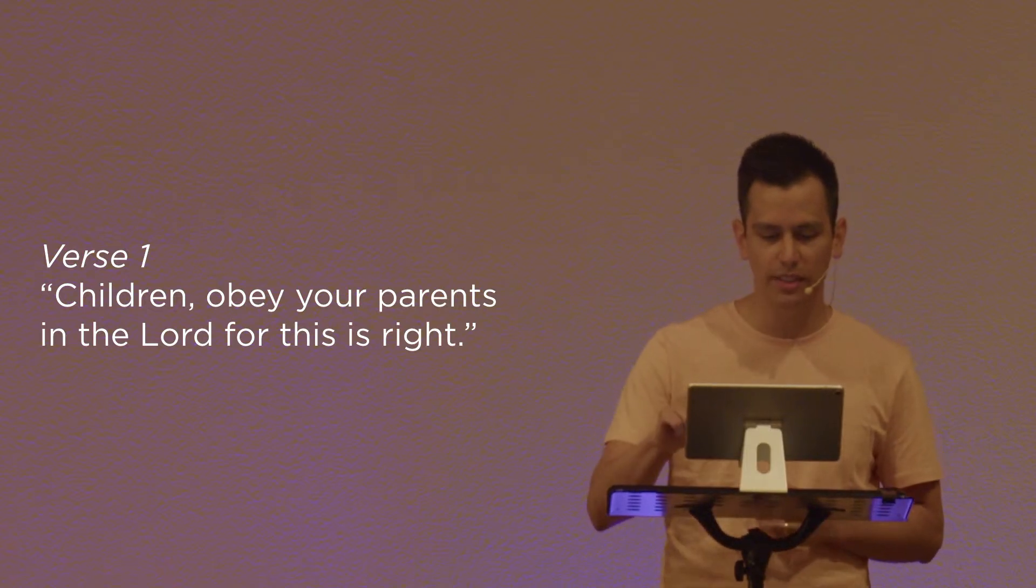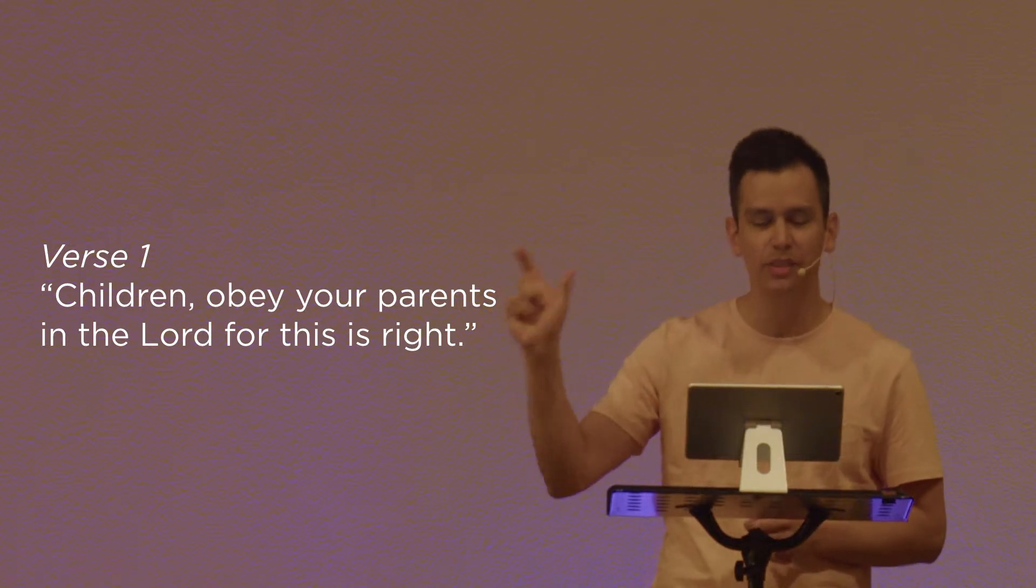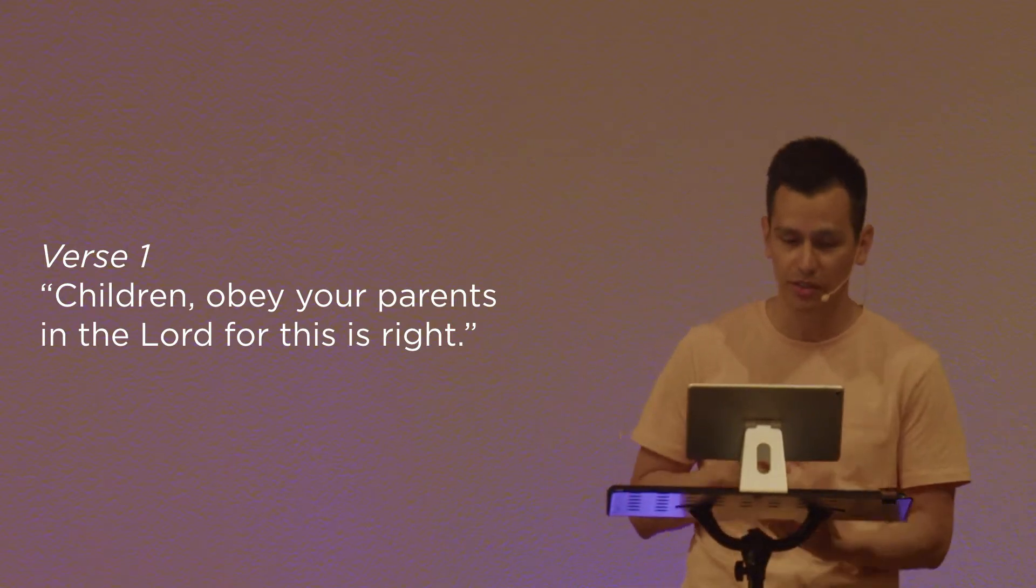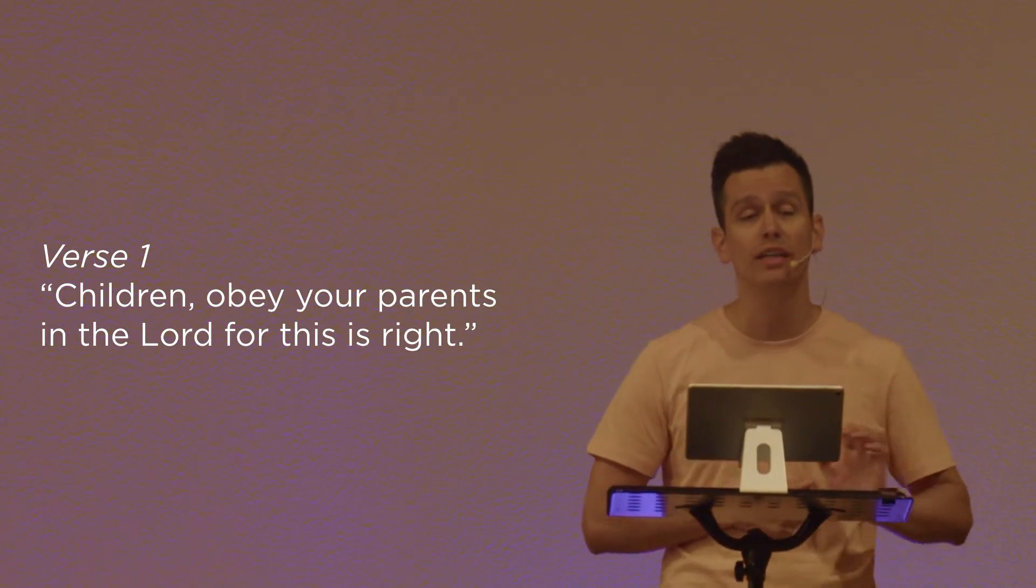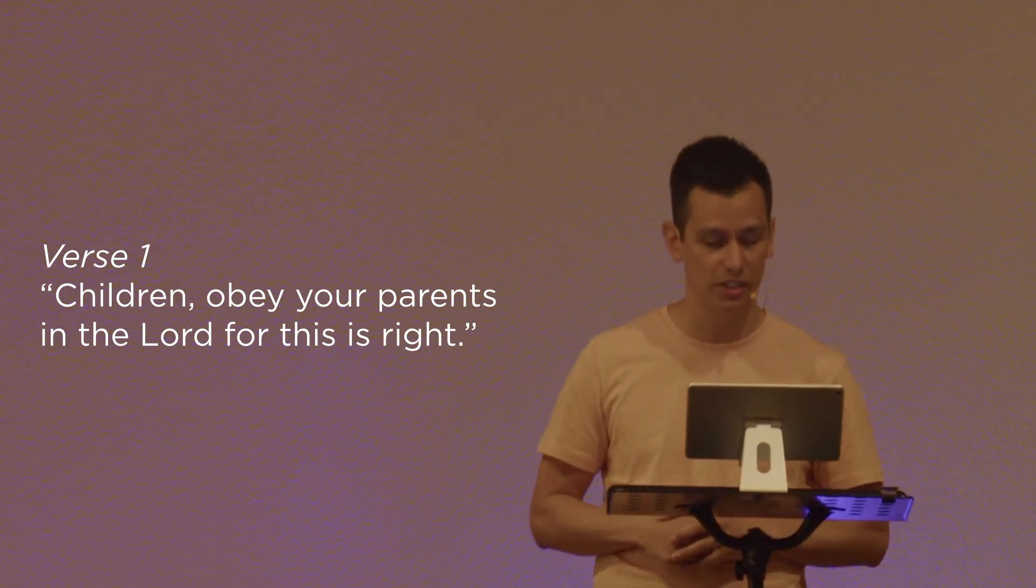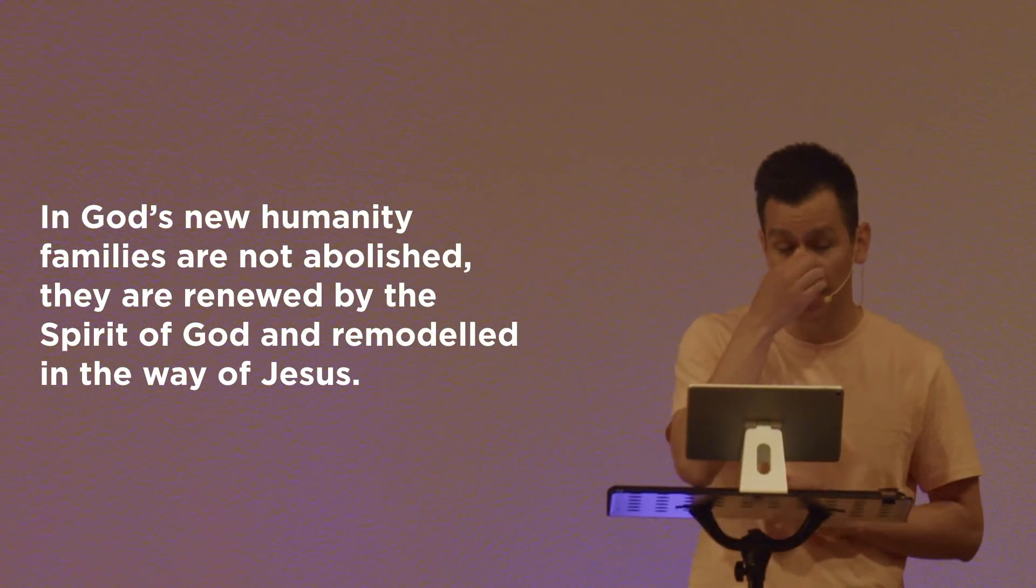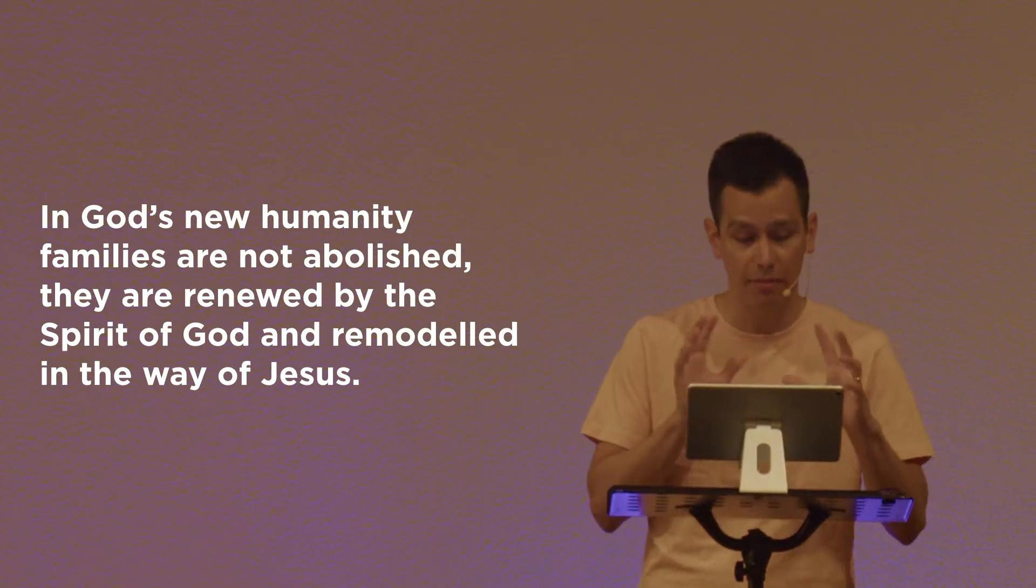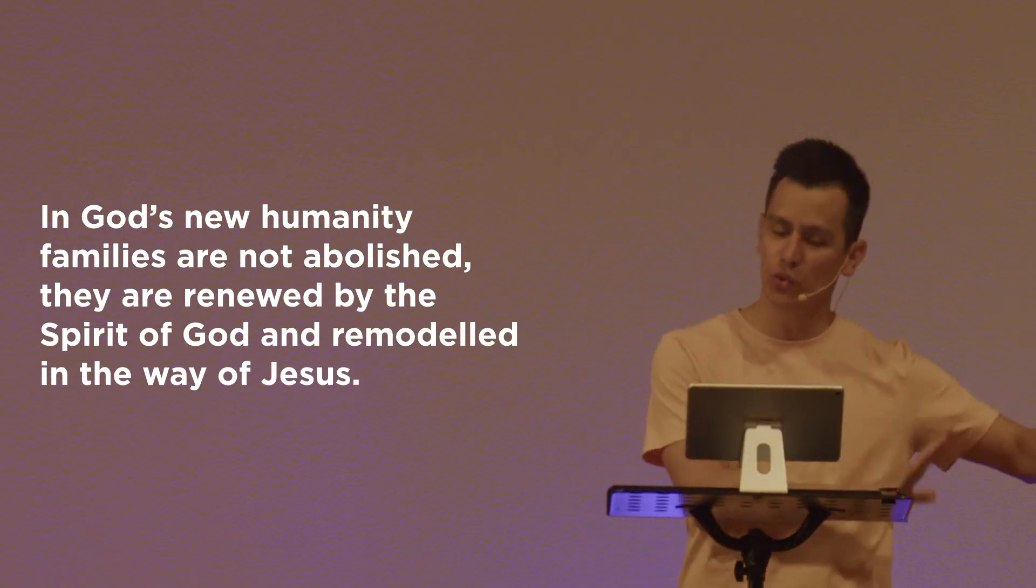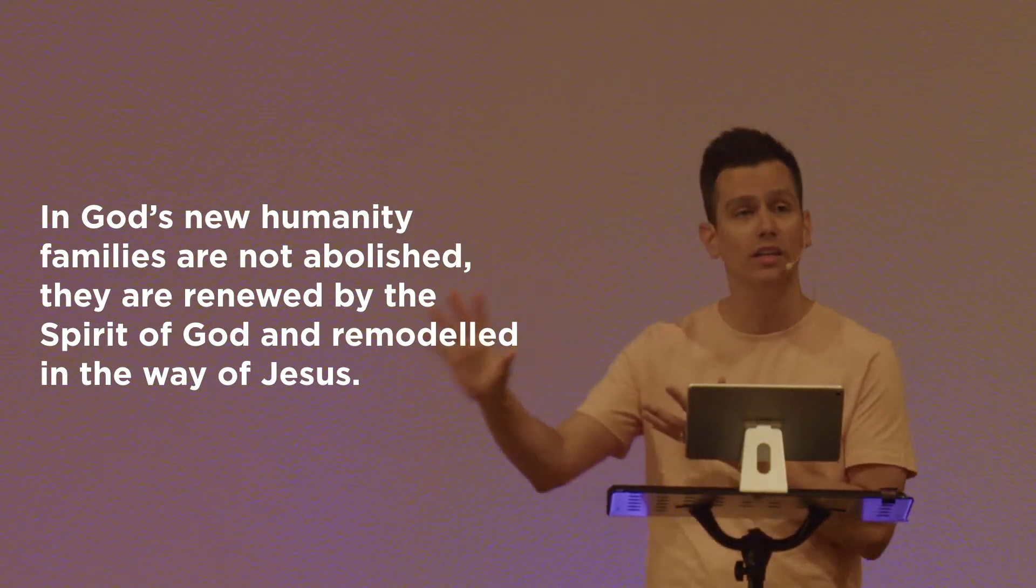Yet notice that he says, obey your parents in the Lord. That part's really easy for us to miss. It's vital because in the Lord is what makes obeying possible. Apart from Jesus, removed from Jesus, your relationship with your parents is informed, sustained, and motivated in one way. But when you put your trust in Jesus and are filled with the Spirit, you obey your parents because you recognize there is another relationship that informs, sustains, and empowers it. That's a relationship with Jesus, the Lord. See, in God's new humanity, families don't get abolished. They're renewed by the Spirit of God and remodeled in the way of Jesus. The life and death and resurrection of Jesus has changed everything. Sin and evil, what Paul will call the principalities and powers, previously corrupted, distorted, and destroyed human relationships. But when Jesus conquered them through his death on the cross, he began to undo their work. And he is now restoring those relationships.